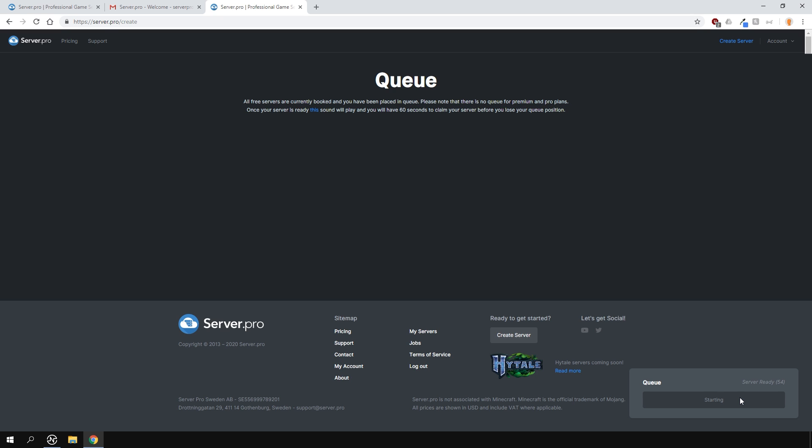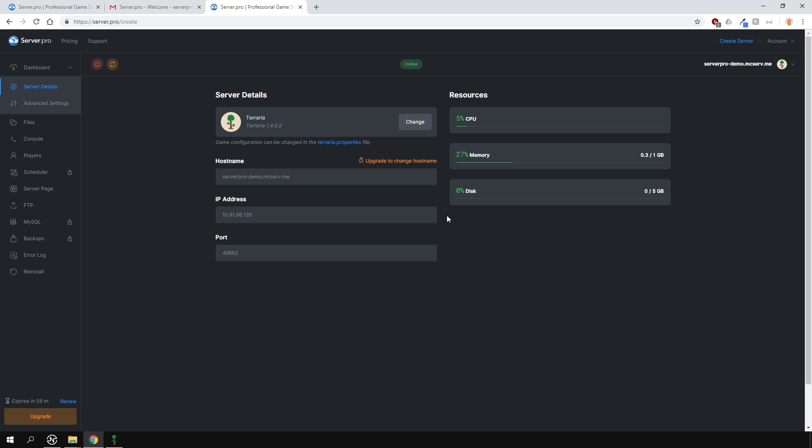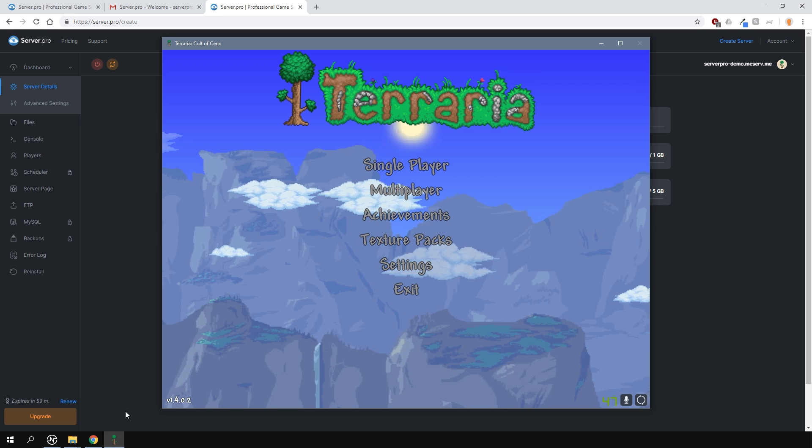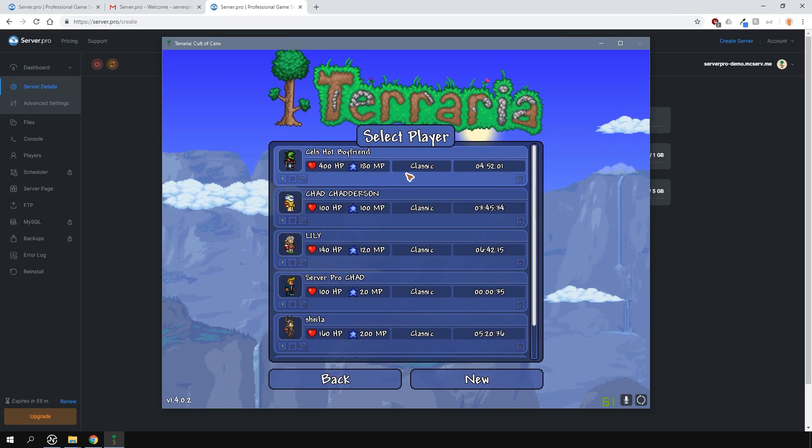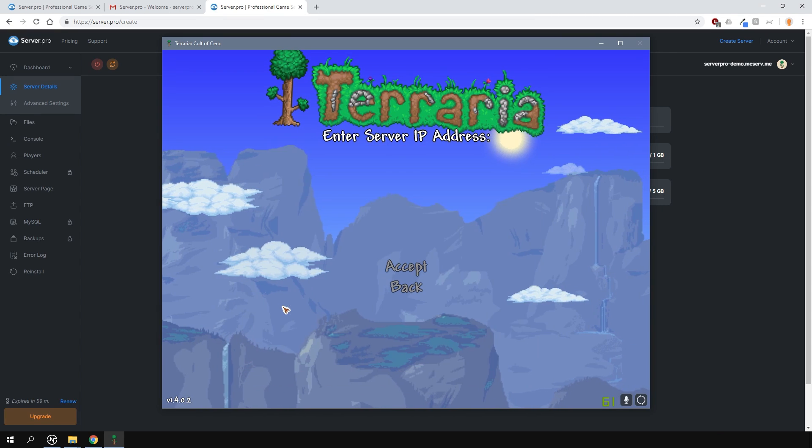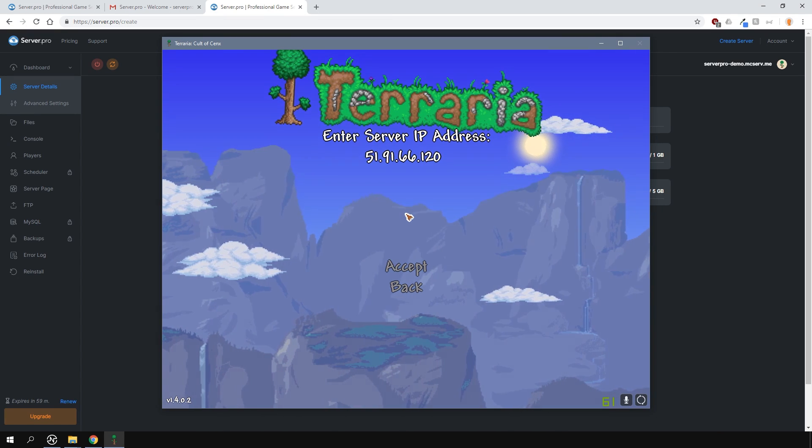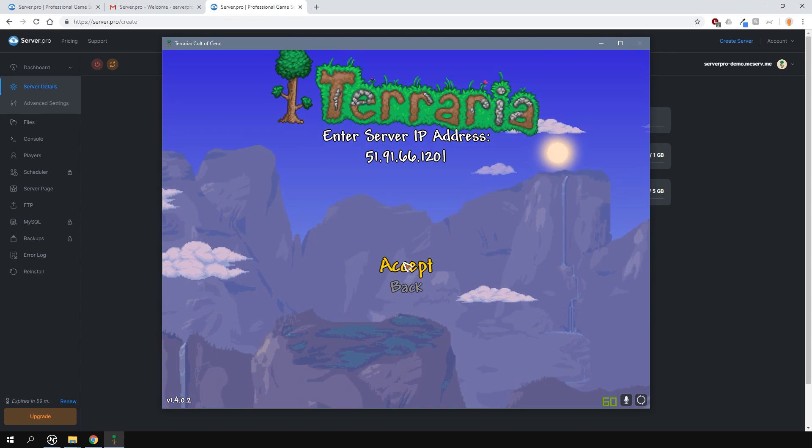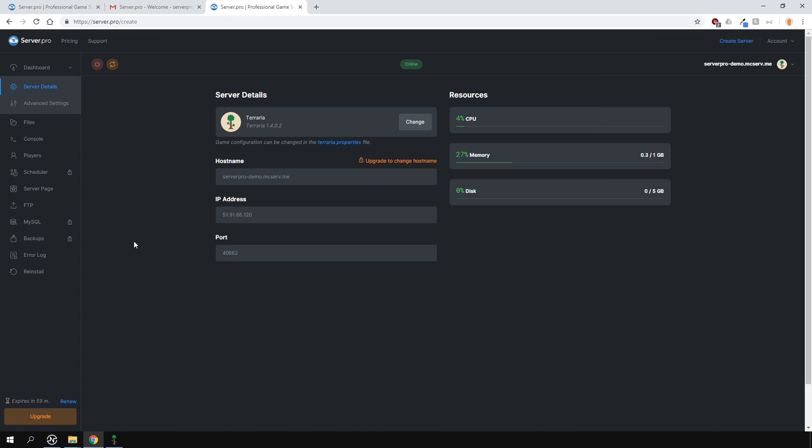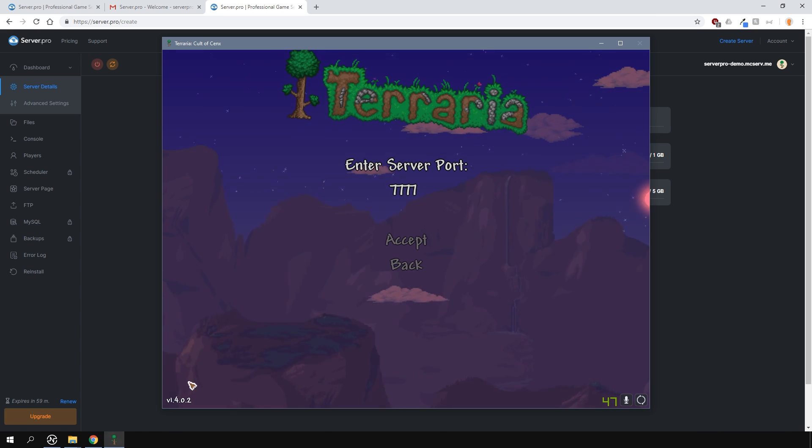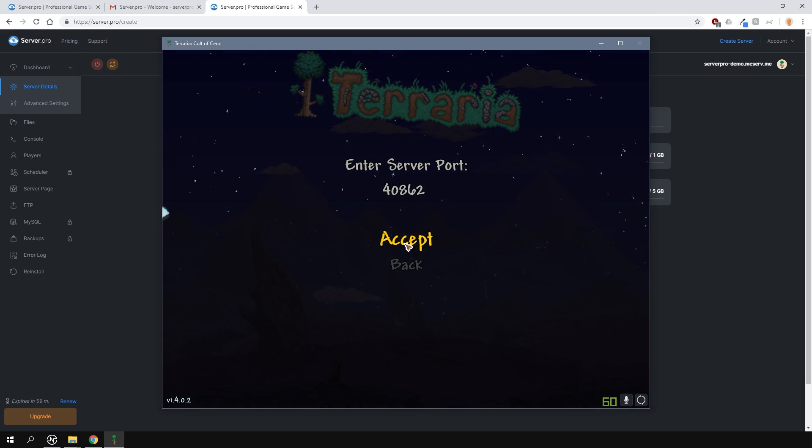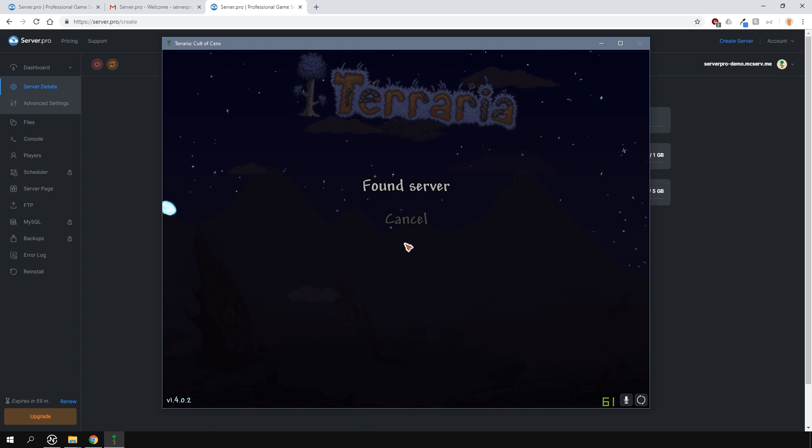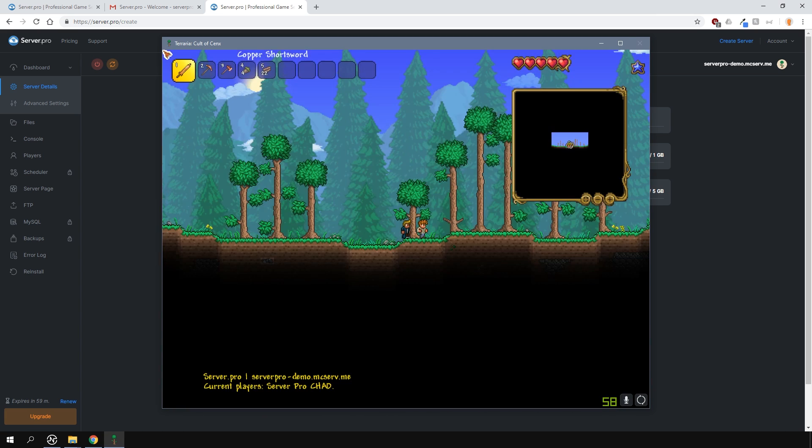Now just open up your game and copy the hostname or the numerical IP address. Paste it into the Terraria multiplayer section and don't forget the port number as well. It's as easy as that. As you can see, I've logged into my server successfully.